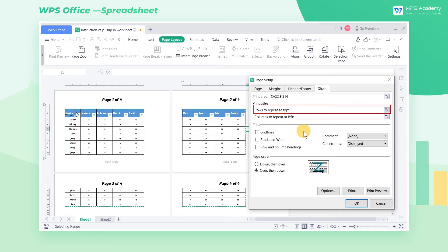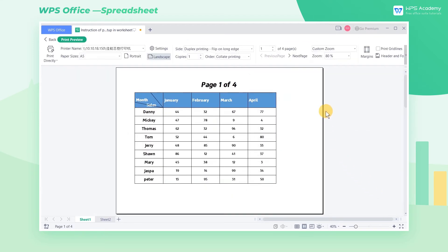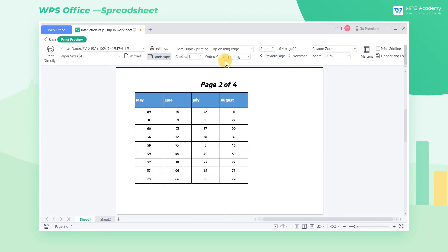In the Rows to Repeat at Top box, we can enter the header row that needs to be printed fixedly. Click the Print Preview button below to preview the print effect. As we can see, all the pages now contain the header rows.